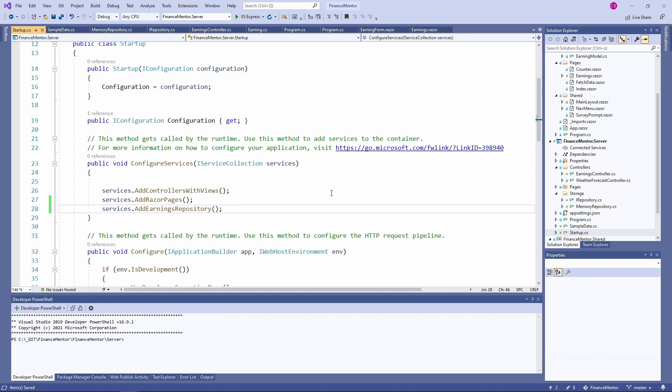One last thing though. If you use Blazor WebAssembly, you are not limited to using ASP.NET Web API as your backend. You can consume other APIs or you can implement your API using for example Node.js and Express using JavaScript or TypeScript.